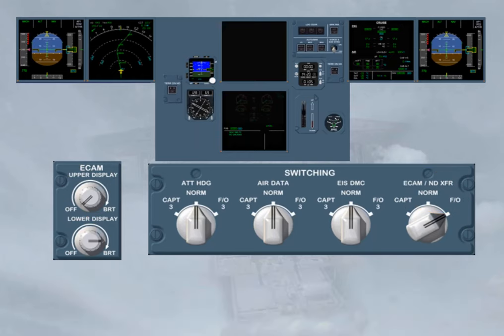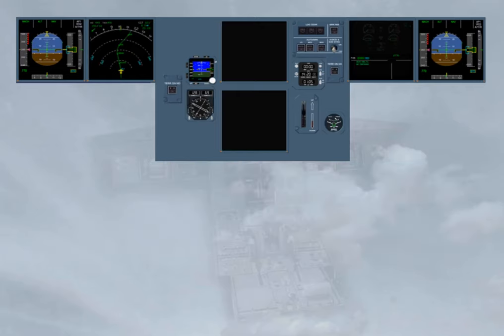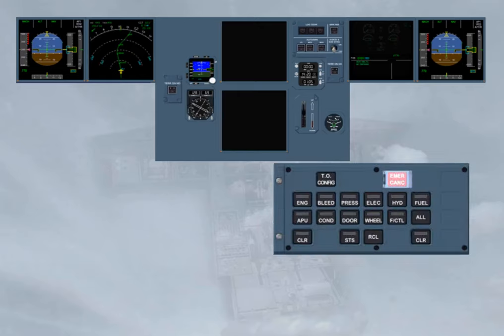If a few minutes later, in an unlikely event, the lower ECAM DU is also blanked, the SD image, which has already replaced the FS ND image, will show the EWD image. This image has priority when only one DU remains on for the ECAM operation. In this case the ECAM works in single display mode.